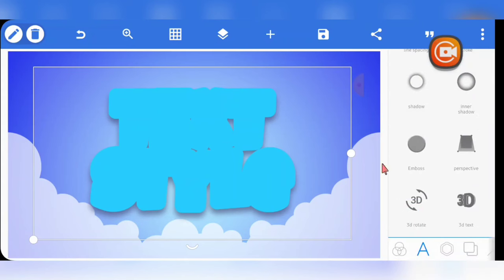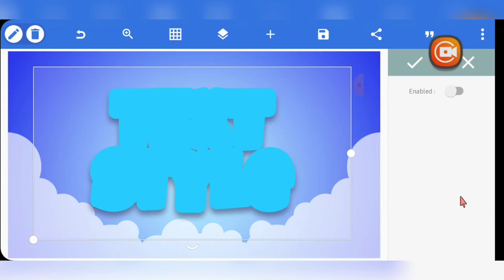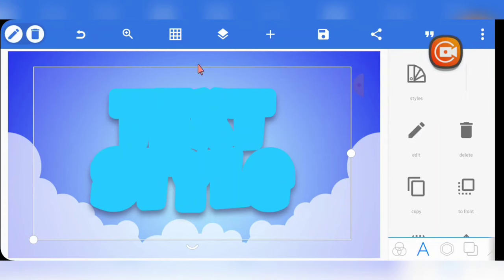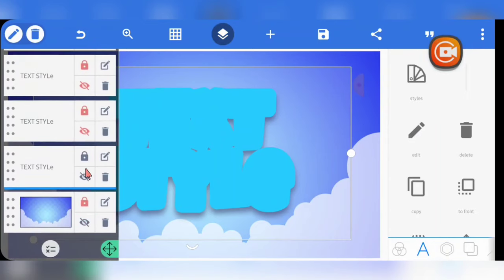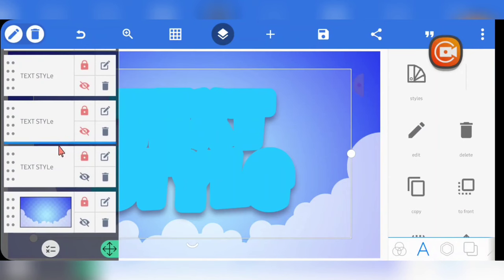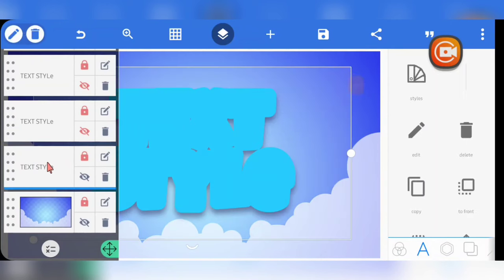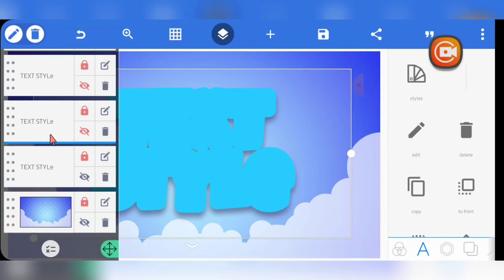I didn't use 3D here because this is naturally a 3D-looking text effect. That's everything for the first layer. Now, to get the second layer, you don't need to start from scratch — just copy the first layer and then disable some things and enable others as I'll show you.